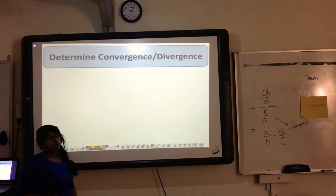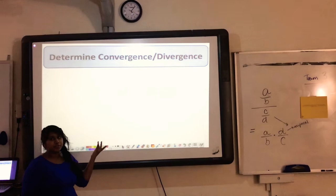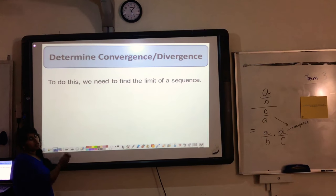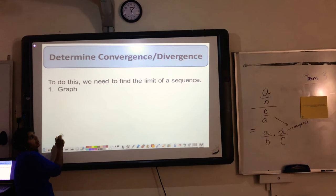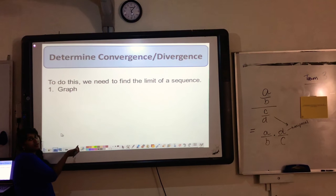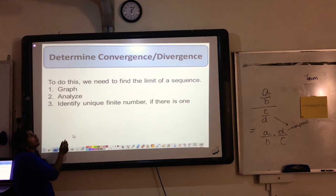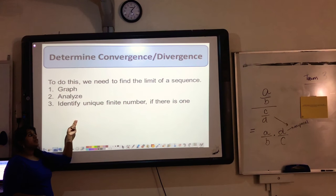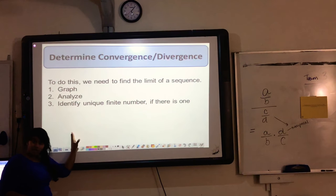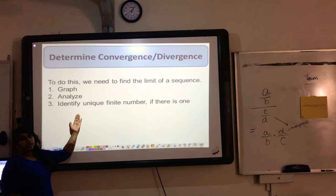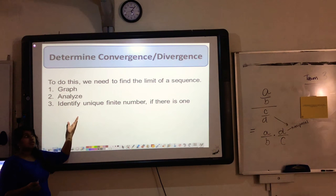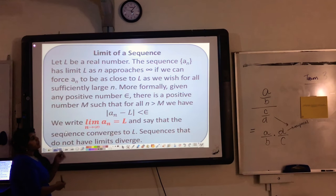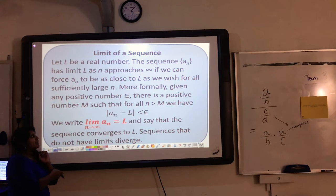Graphing helps us determine convergence and divergence. To do this, we need to find the limit of our sequences — and here's the calculus part of today. First, graph it and analyze it. If the sequence approaches a unique finite number, the limit exists and the sequence converges. If there is no unique finite number, the sequence diverges.